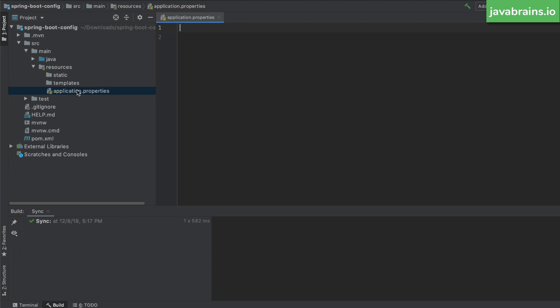There is this application.properties file. This is a blank file that gets created when you do a start.spring.io project generation. This is basically a placeholder where it says, hey, you want any configuration? Here's where you put it. And here, the values can be put as key value pairs. You have key equals values, you can create as many properties as you want over here. And you can access the values in your code directly.